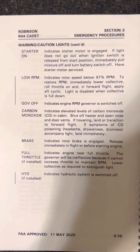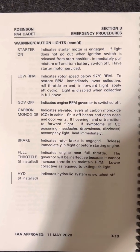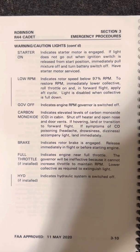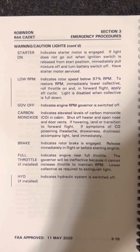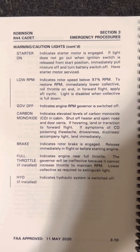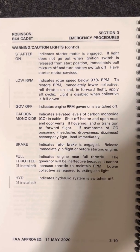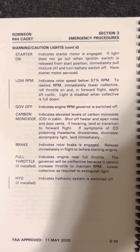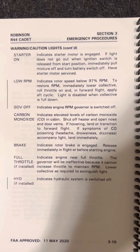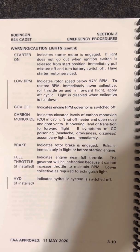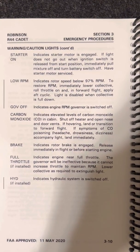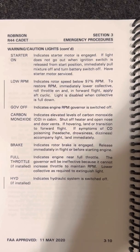Starter on light indicates starter motor is engaged. If light does not go out when ignition switch is released from start position, immediately pull mixture off and turn battery switch off. Have starter motor serviced. Low RPM light indicates rotor speed below 97% RPM. To restore RPM, immediately lower collective, roll throttle on, and in forward flight, apply aft cyclic. Light is disabled when collective is full down.